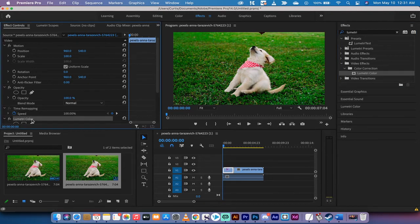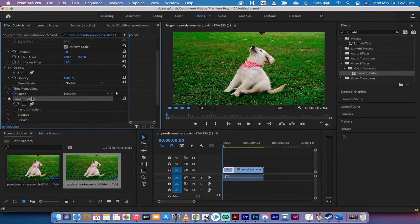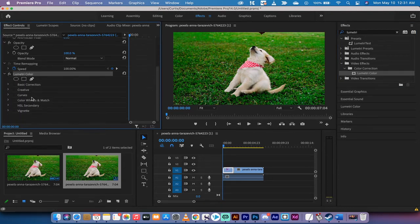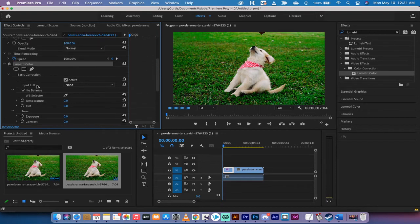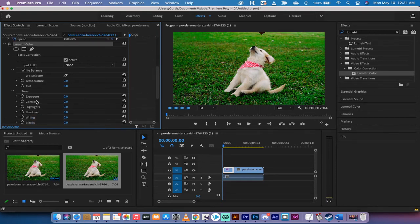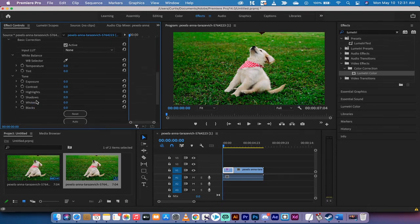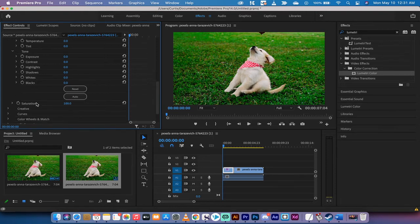Nothing happens when you drop it on there. Not to panic. Again, the playhead is at the beginning. If you look under basic correction, you'll see that you go to effect controls, Lumetri Color, basic correction. You have something called saturation.